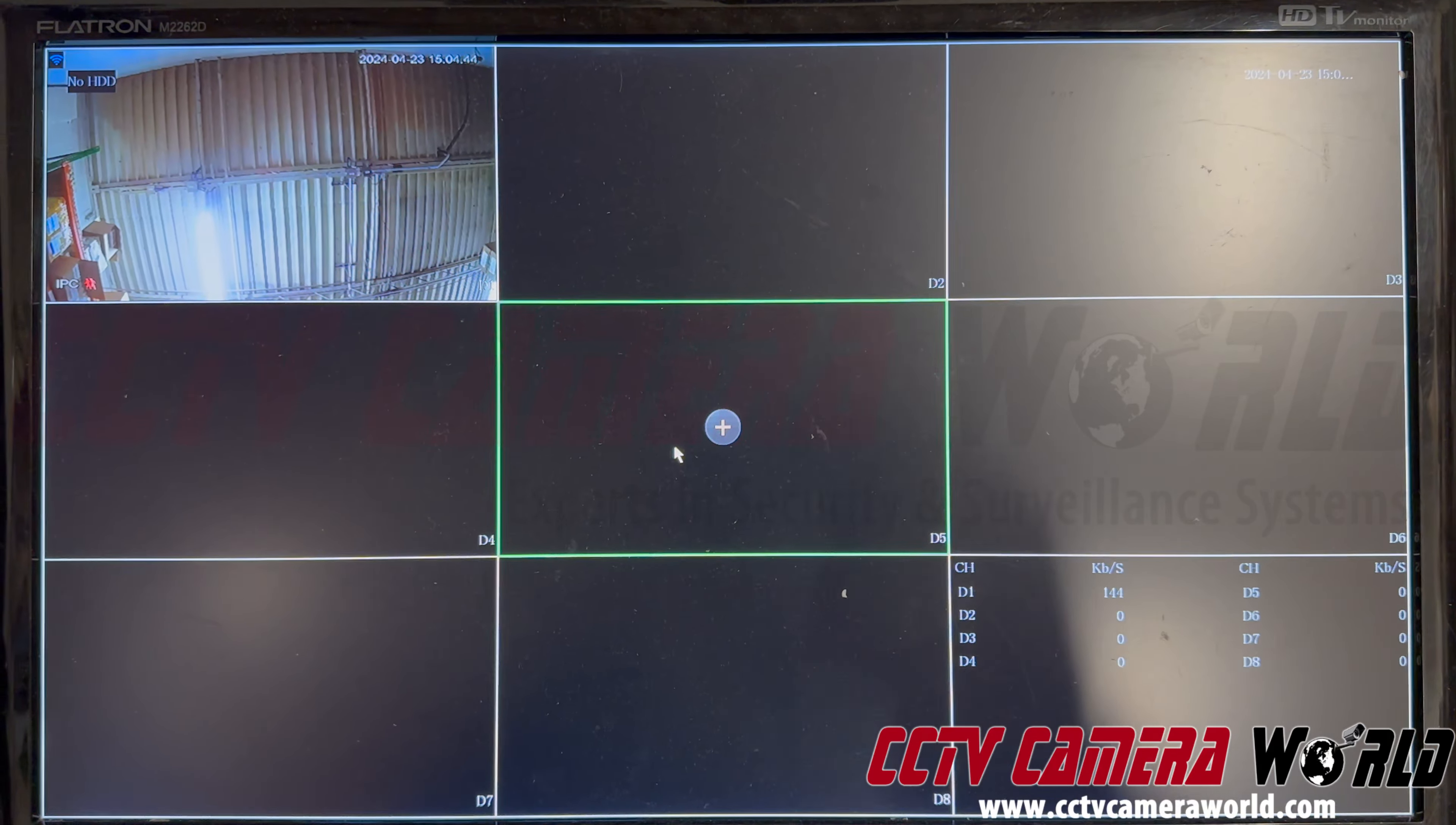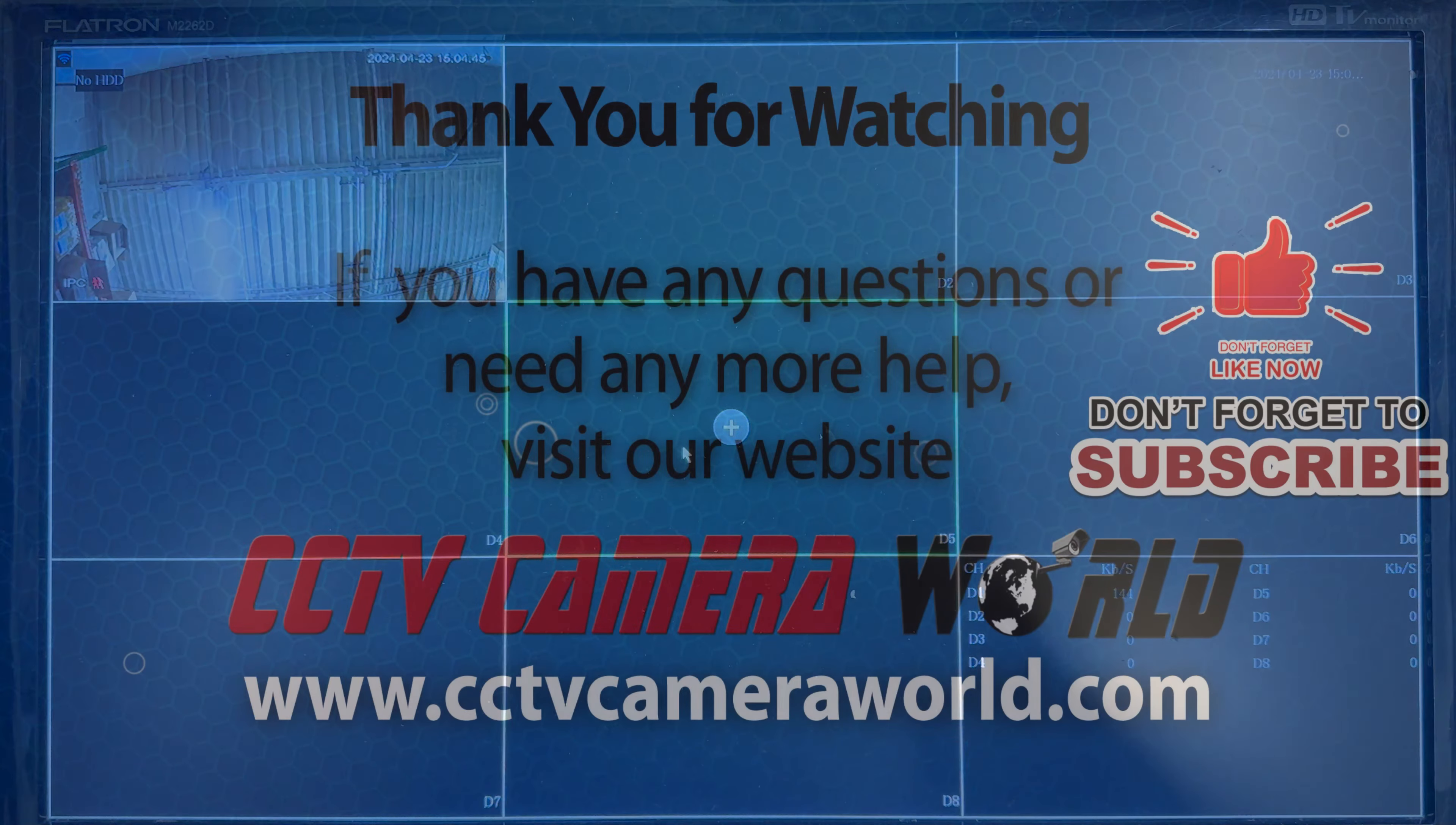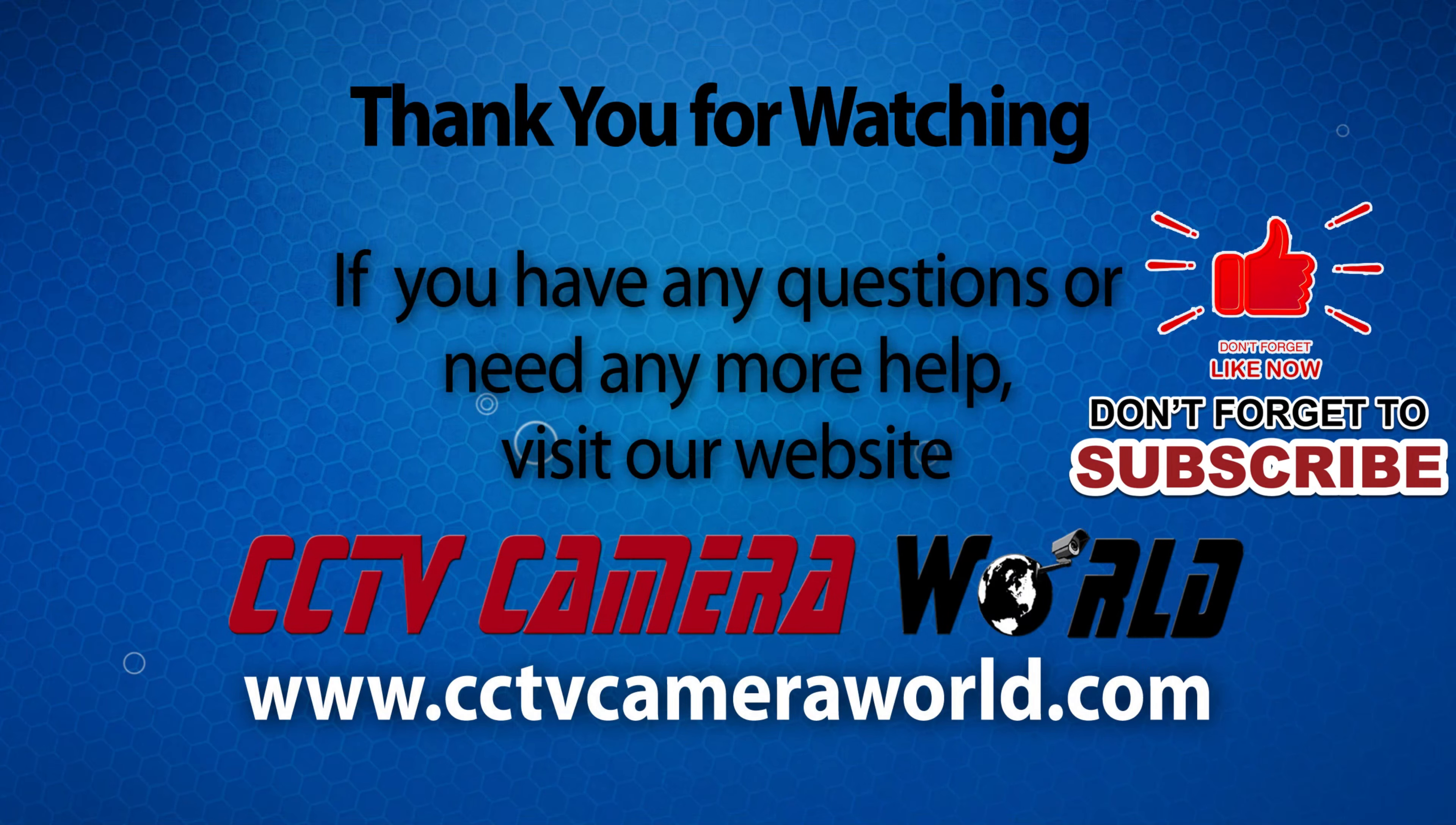Hopefully you found this video useful. Thanks for watching. If you're watching on YouTube, don't forget to like, comment, and subscribe.